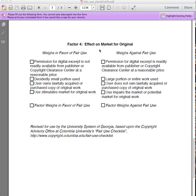Factor 4. The final factor in the Fair Use checklist is effect on market for the original. The person who owns the copyright of a work has the right to profit from their work. This includes selling copies of the work and licensing portions of the work for use within another setting.